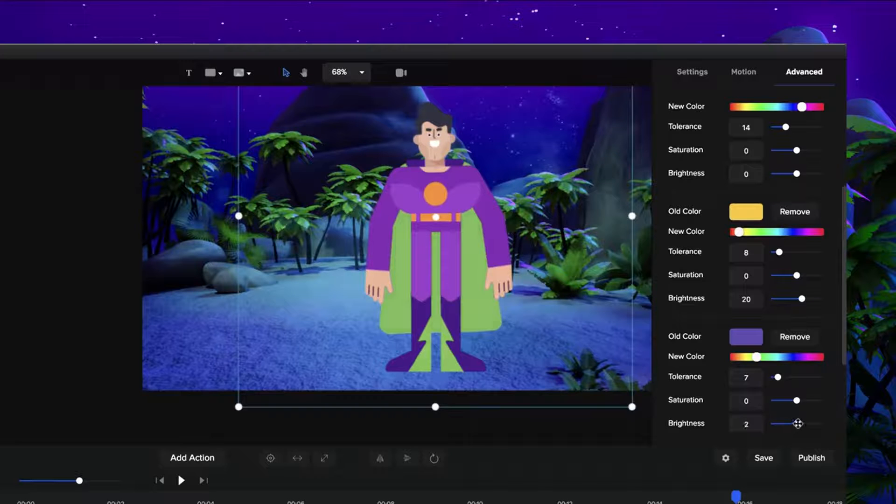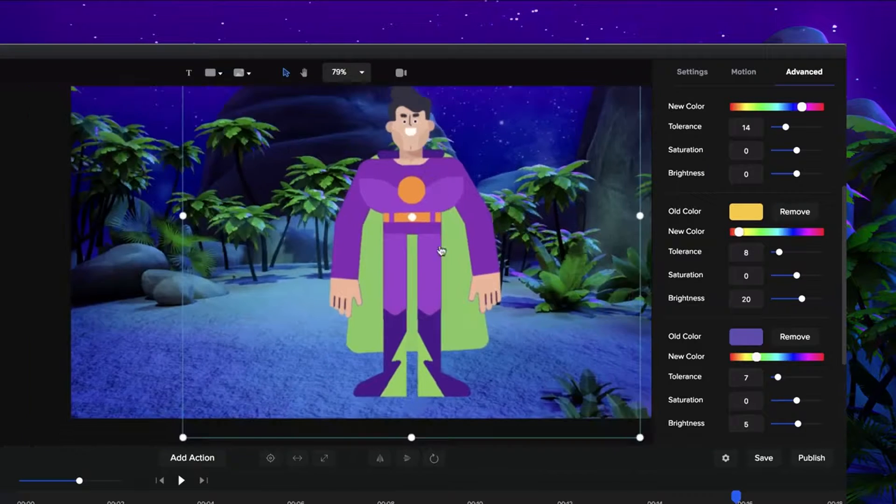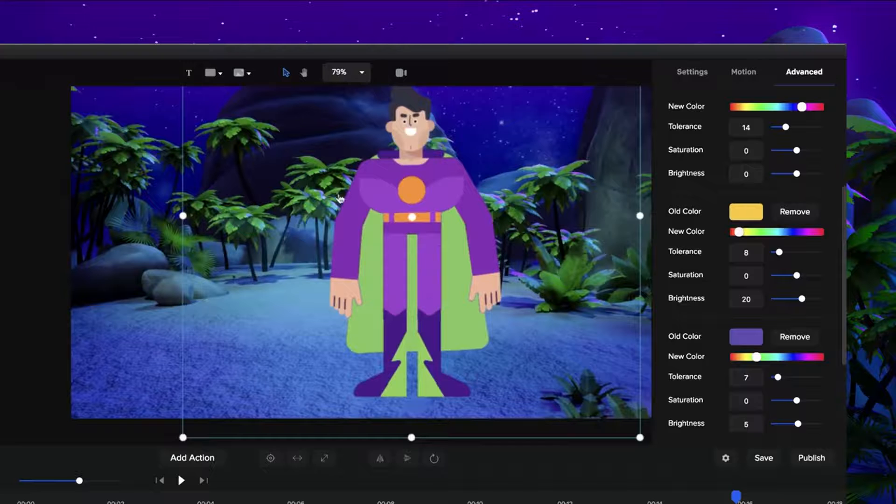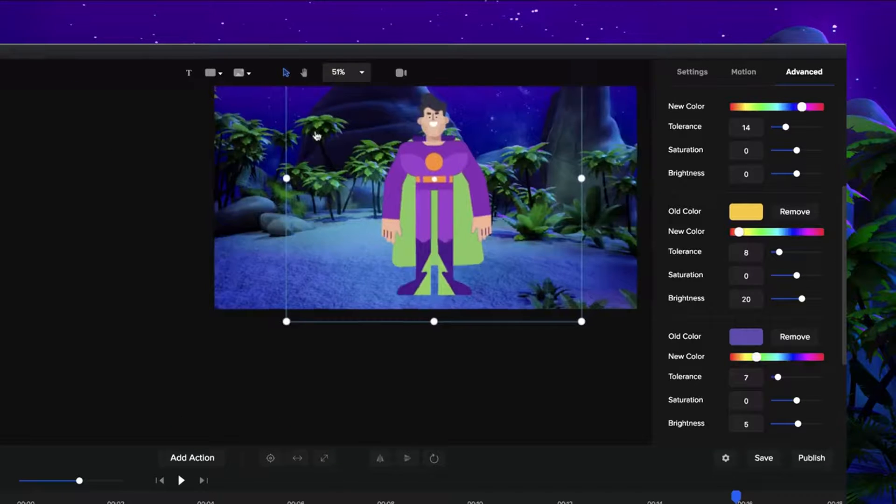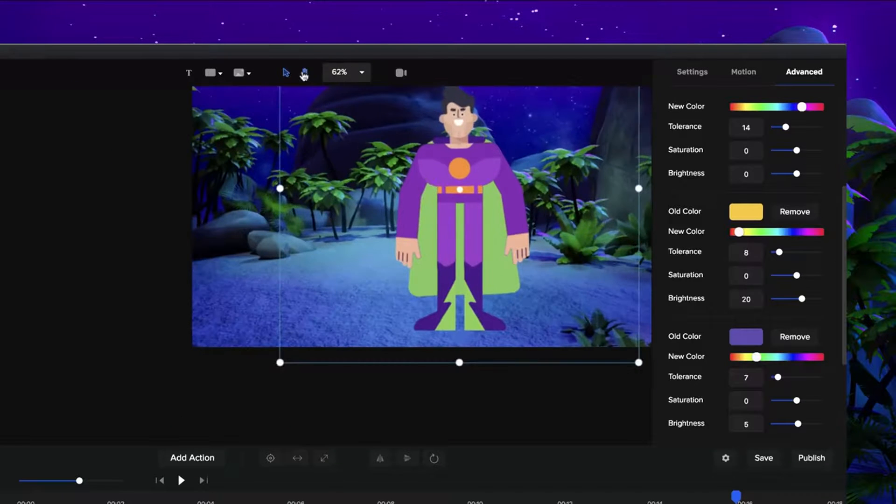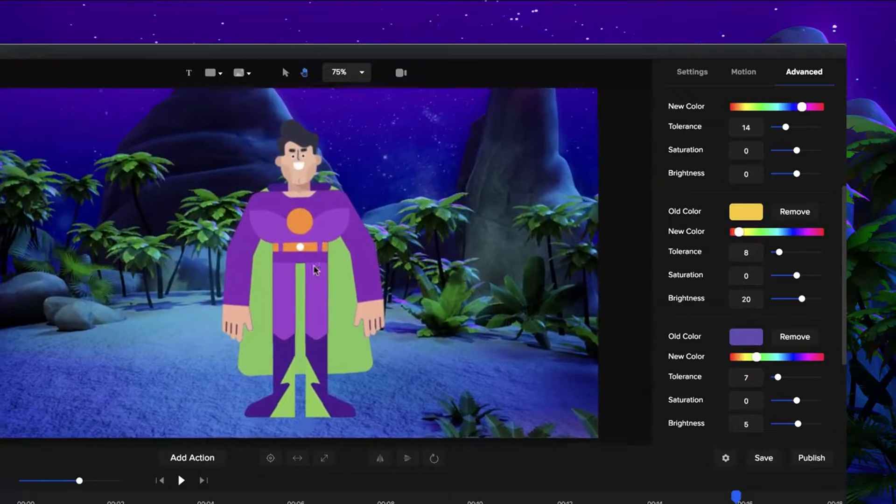Okay, something like that and again you want to play around with the tolerance as well as the brightness and saturation. And you can see how quickly you can go through and adjust these colors. So yeah, that's another tool that we've added in to help you customize the characters a bit more.